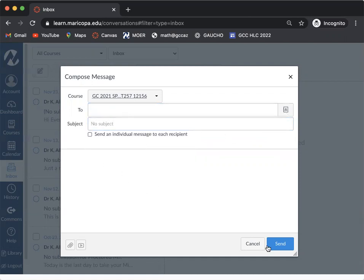And then of course, send it to them as well. So I wouldn't select the send as individual message just because you probably want to do this as a group chat. Keep this open so that you can respond back and forth between all of your group members. Then just hit send and it sends like a regular email message.